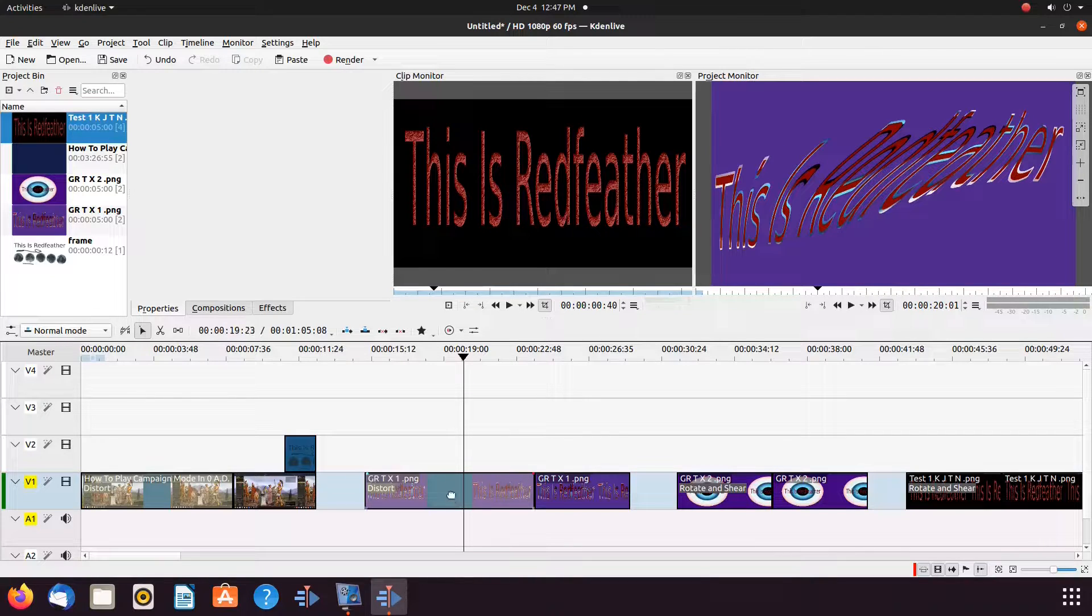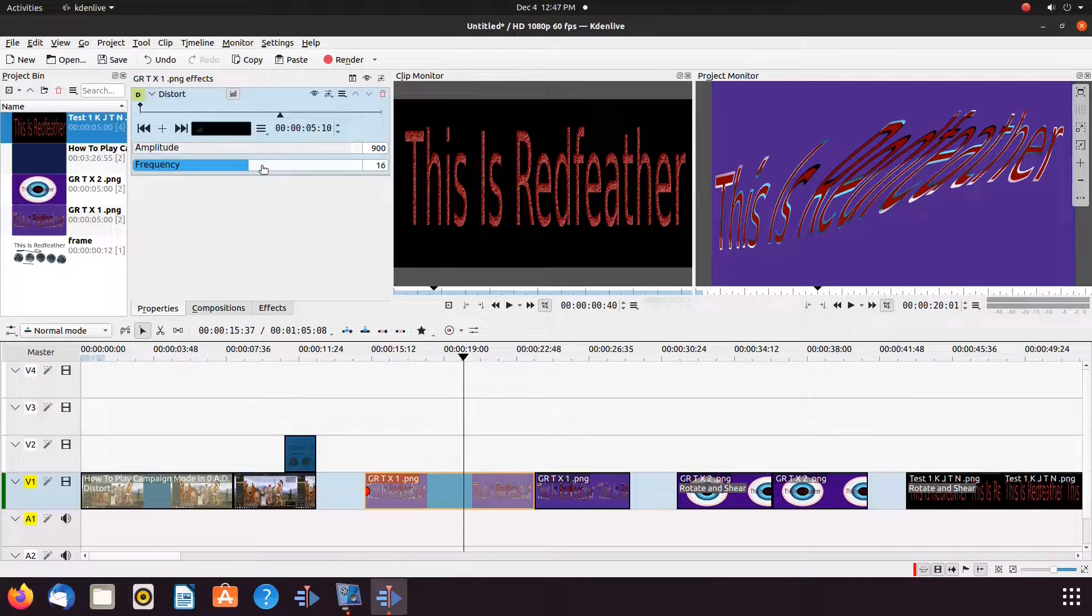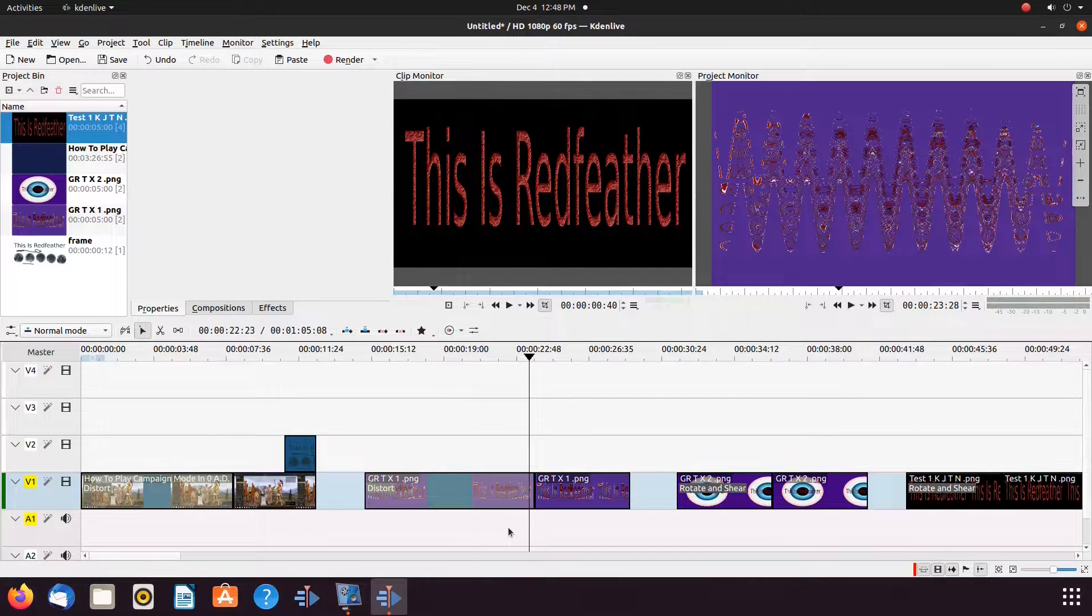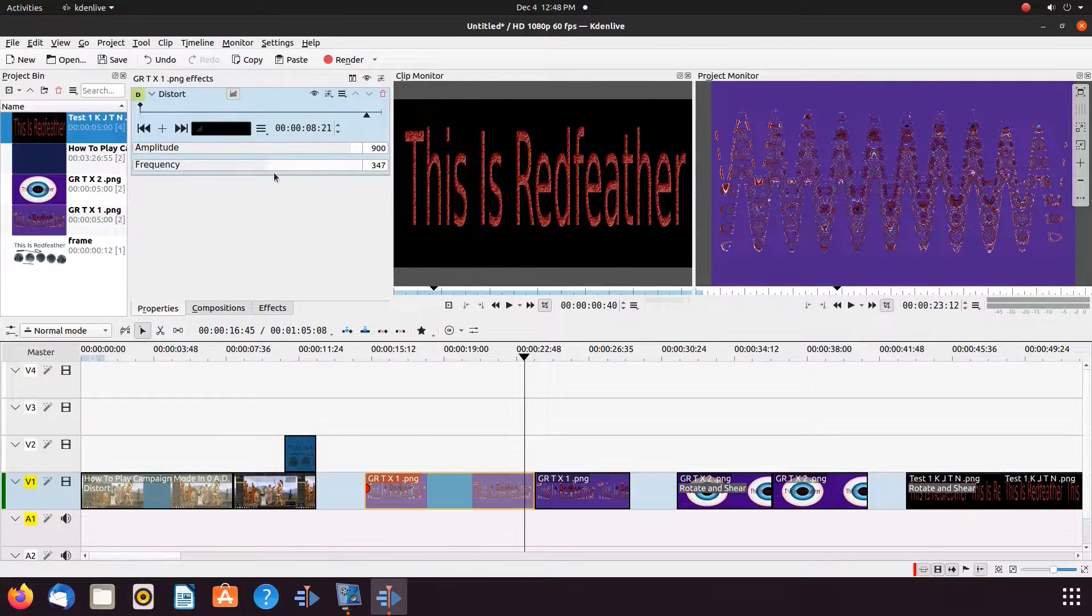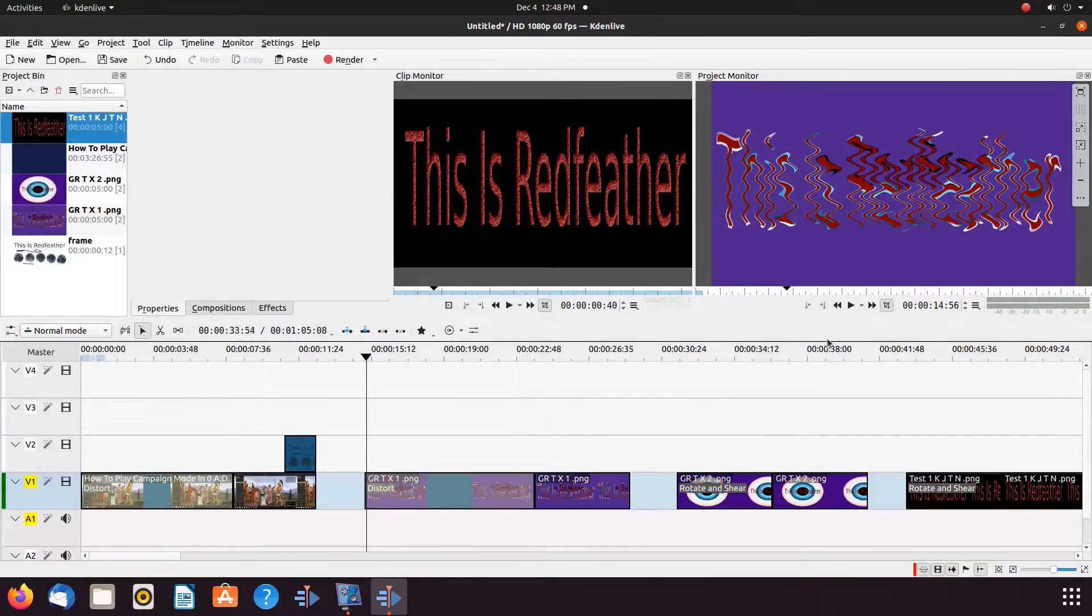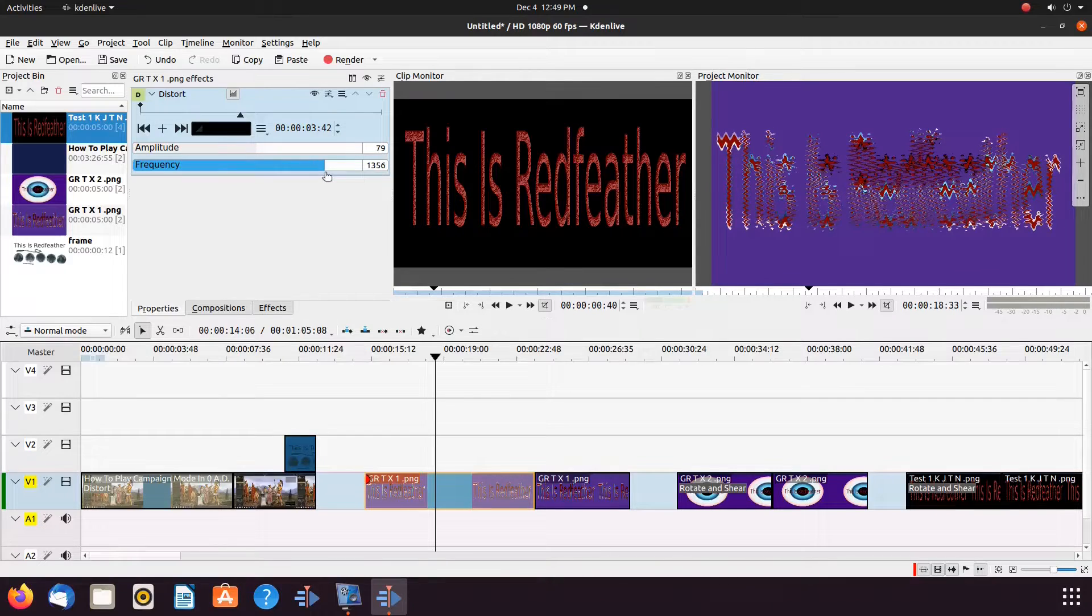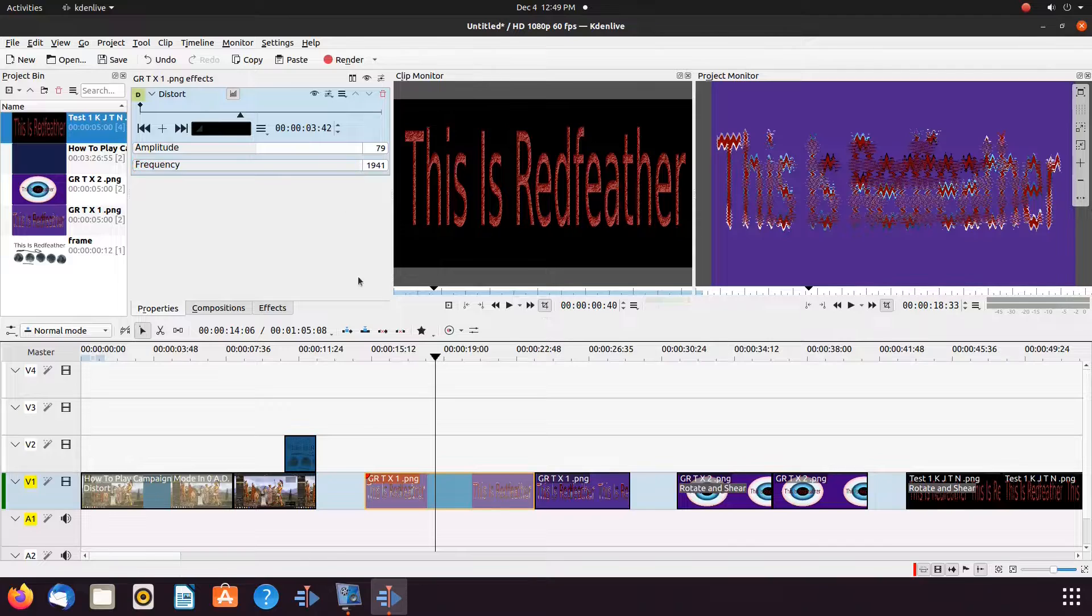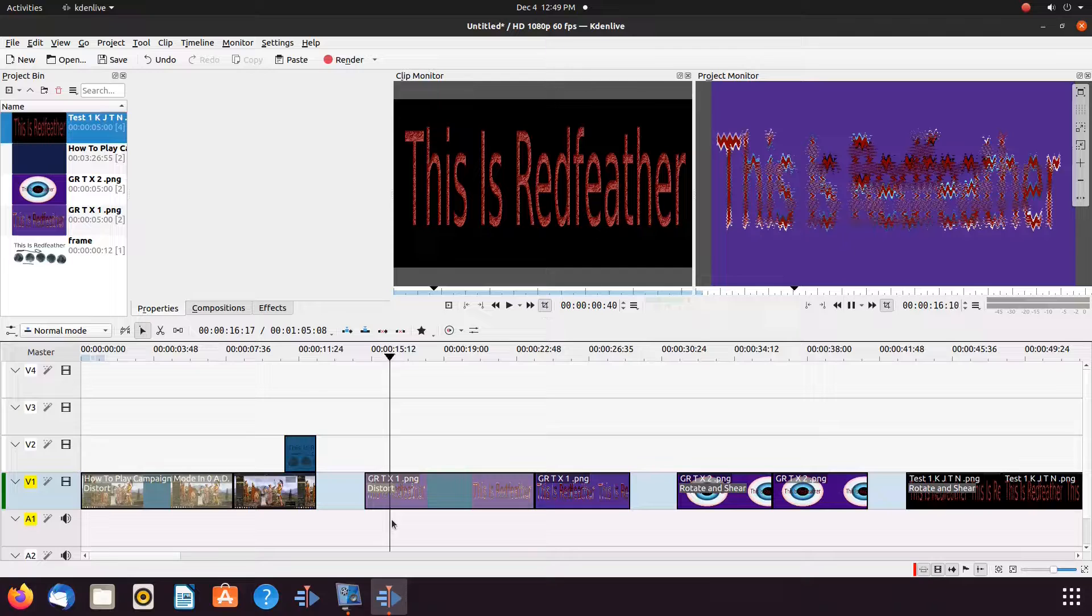Next, for this Kdenlive example, let us explore different amplitudes and frequencies. Notice the outcomes can be pretty crazy. But in some cases, quite amazing. Notice we have placed the amplitude value at 79 and the frequency value at 1,941 for our final result of this part of our Kdenlive example.